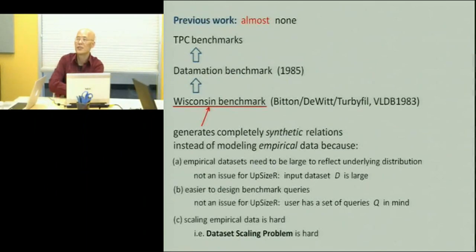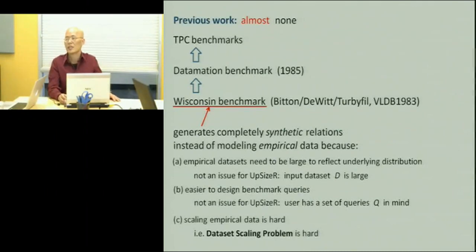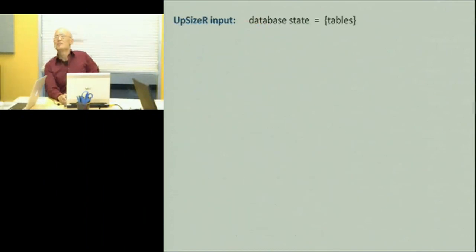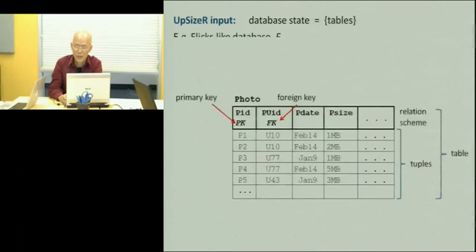They had three reasons for doing that, two of which are not relevant to our case. They were worried that the dataset they had was too small, and worried about not being able to scale the queries. But those are not relevant to the current situation where datasets are large and we already have a set of queries in mind. The only issue left is how to scale a synthetic dataset.